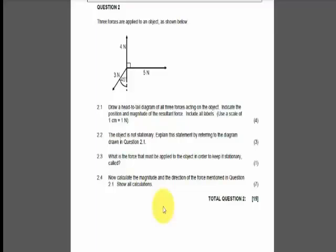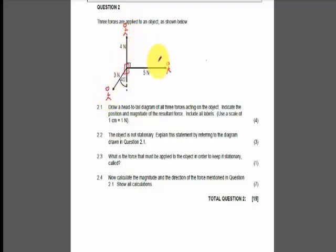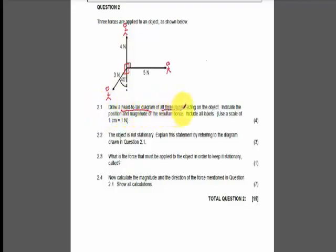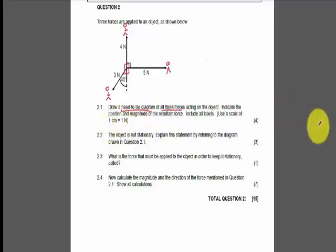We have three forces being applied to an object — imagine a box in the middle with forces pulling it in different directions. The question says to draw a head-to-tail diagram of all three forces acting on the object, indicate the position and magnitude, include all labels, and use a scale of one centimeter equals one newton. In the software I'm using I can't use a ruler, but you should be using rulers and scales.